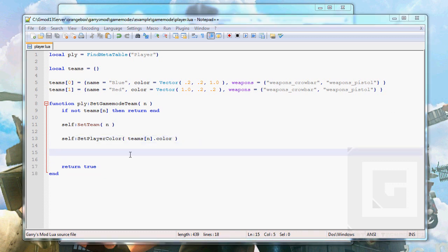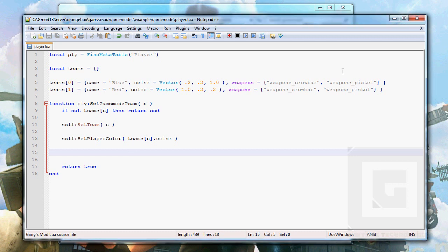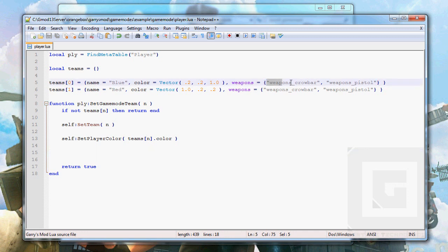Next we want to give the player these weapons in the list, but we want to do it with as little code as possible and it has to be editable to be able to make new teams with more weapons than just two weapons. So what we need to do is to make a for loop. A for loop will cycle through a table.